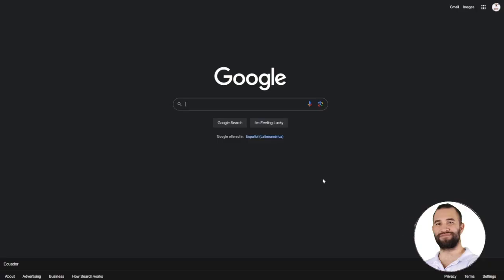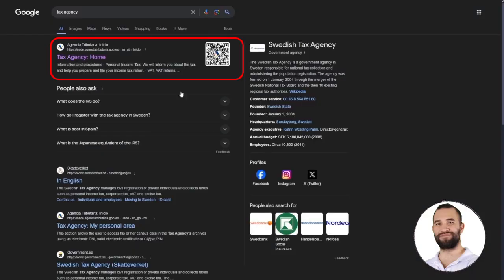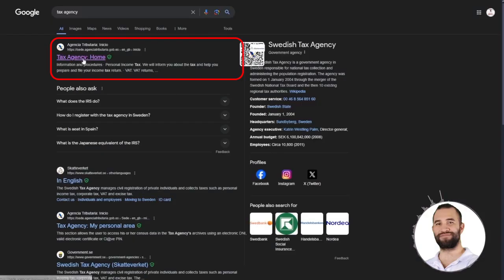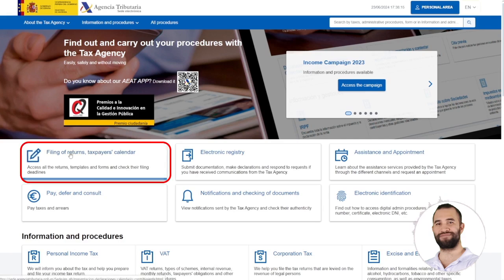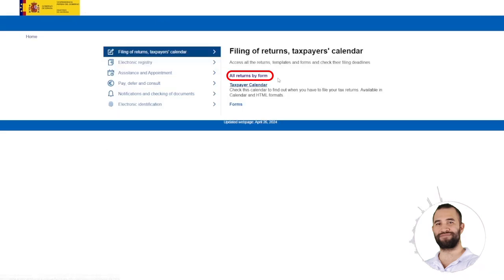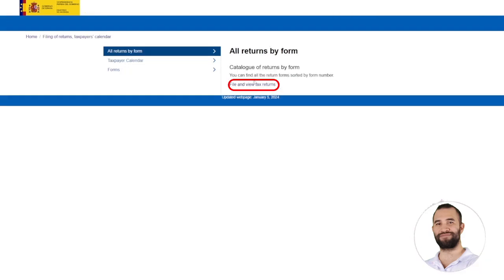In Google, we are going to search for tax agency. We click on the first page, select declaration presentation, tax calendar, and all declarations by model, then submit and consult declarations.